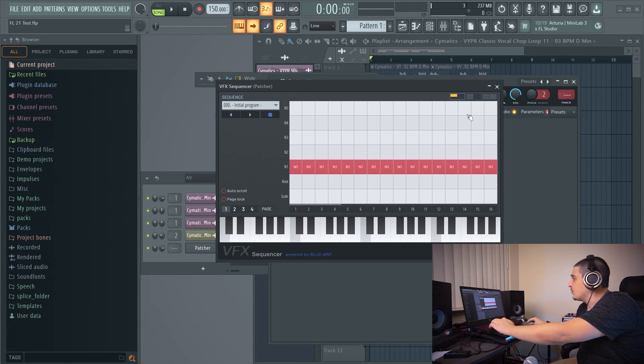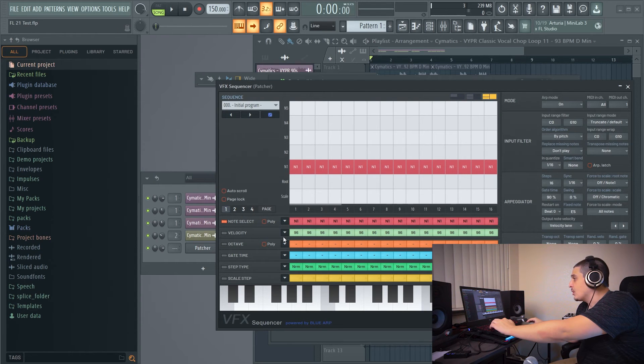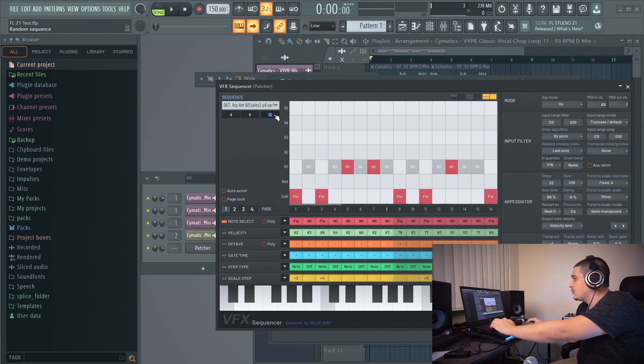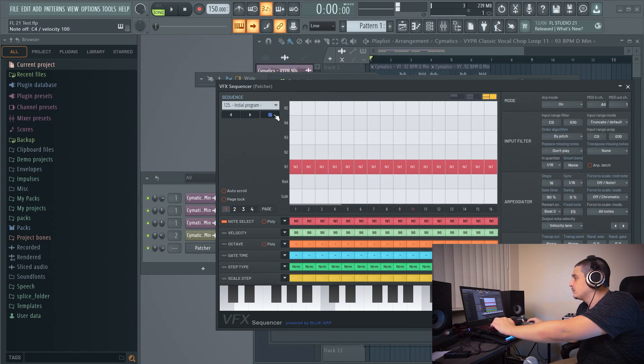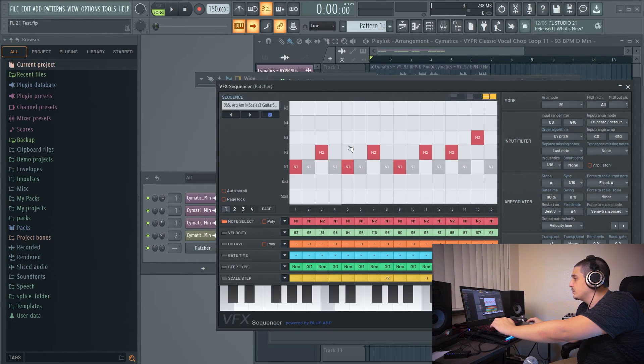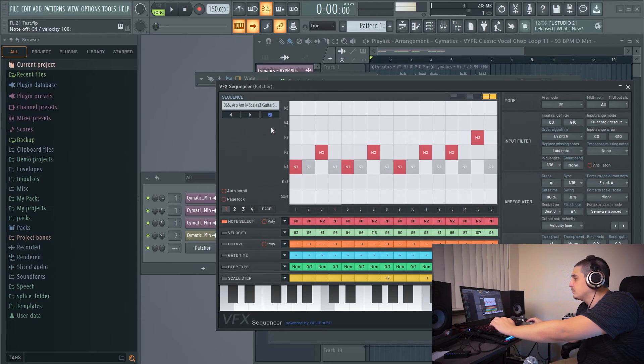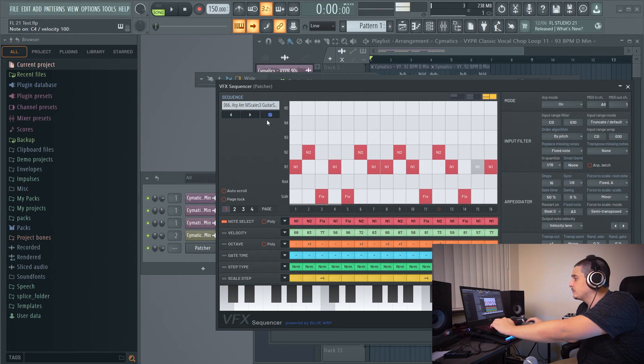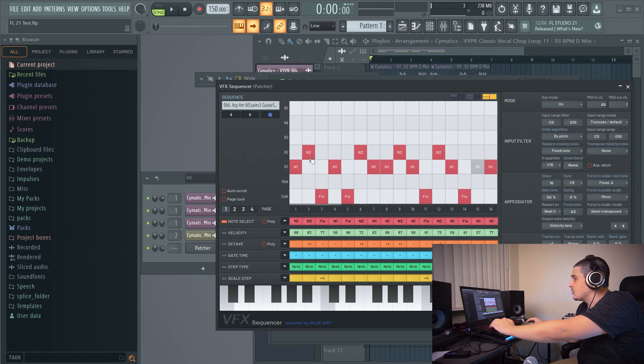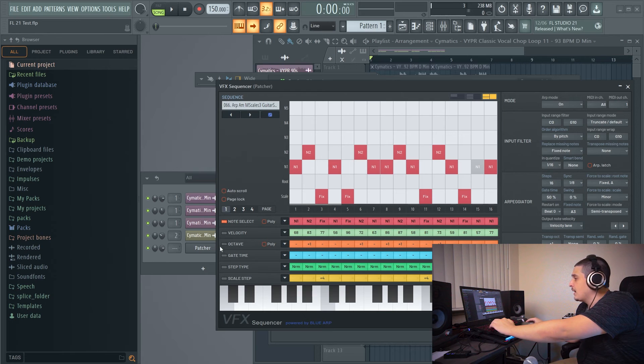Now this has multiple different views, which you can click across here. So going over this really quickly, we've got a randomize option. We can see all the different presets there and scroll through them one by one. We have the section we're in now, which is note select, which chooses all of these individuals. Scale root N1 through N5.